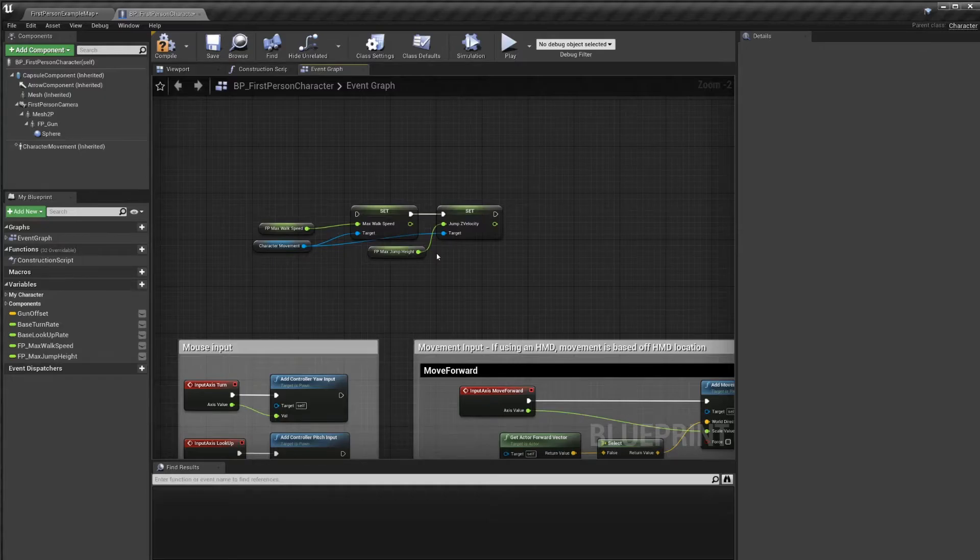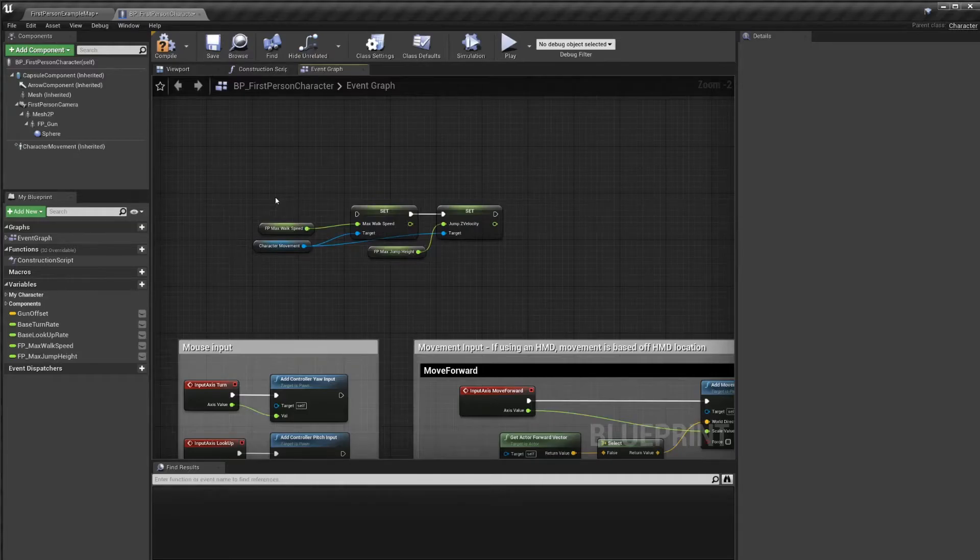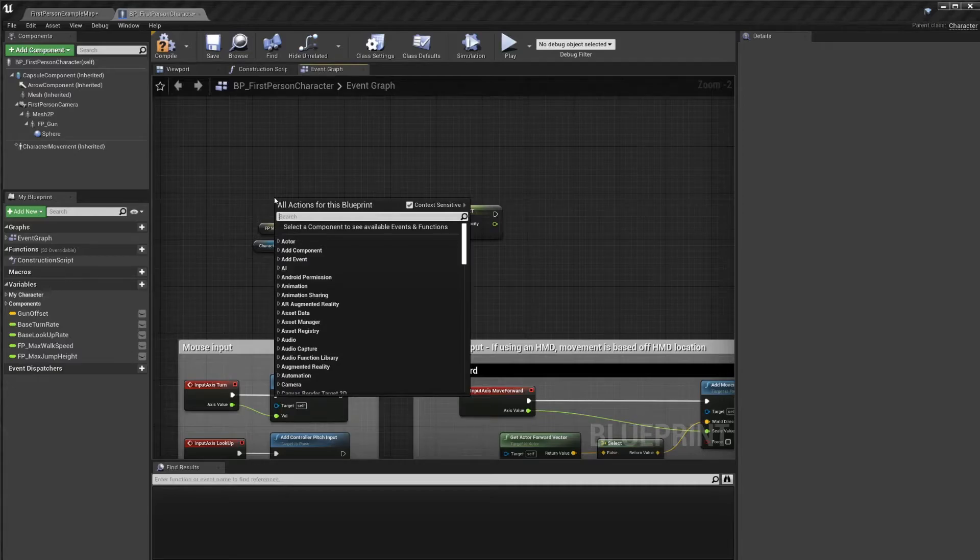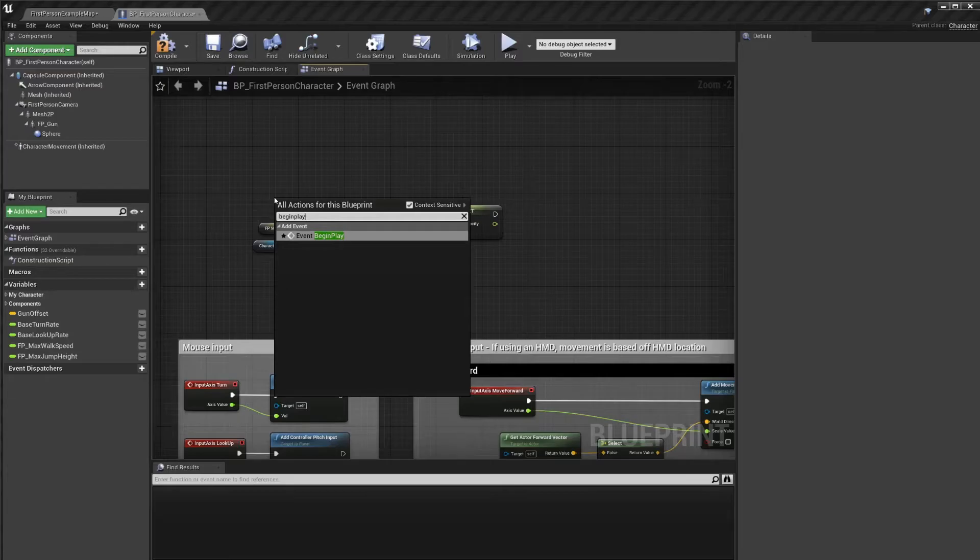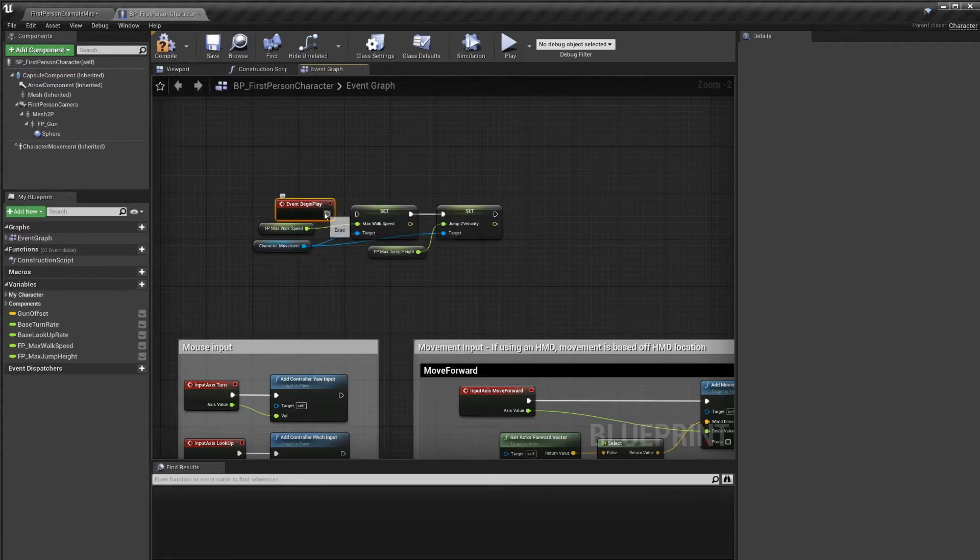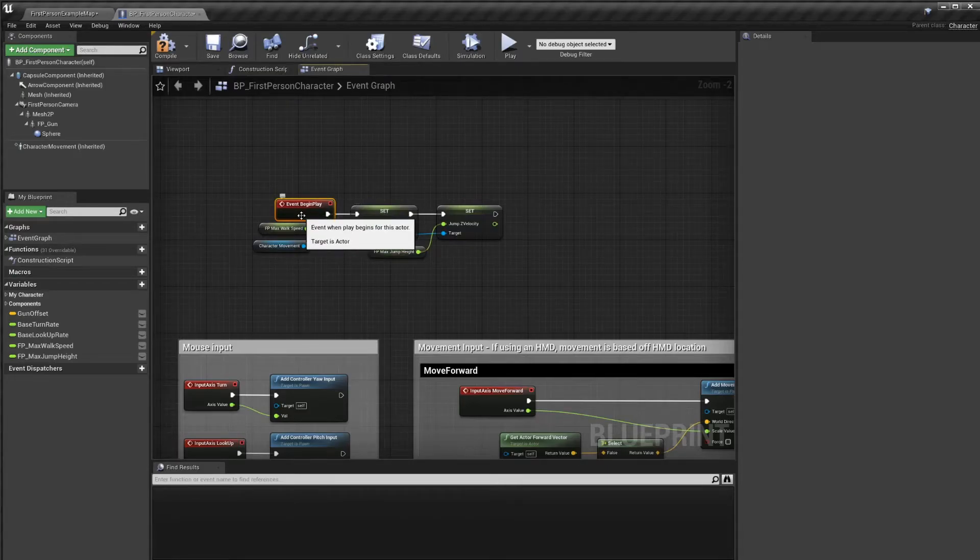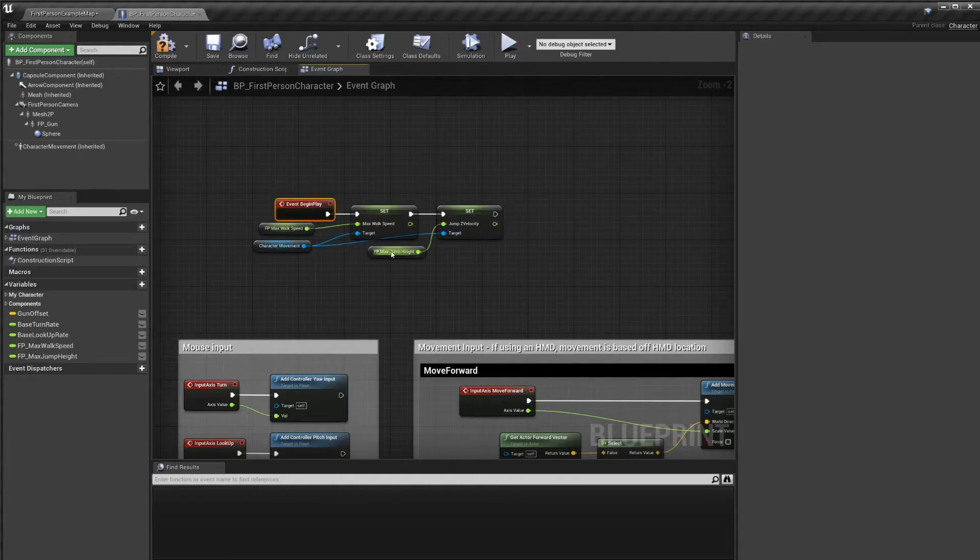But these two variables at the moment are never really called. They're just hovering in the event graph. We want them to happen as soon as the game starts. There's actually an event for that, that you can always call in any blueprint actor. It's called begin play. So I'm going to go ahead and press the right mouse button and look for begin play. Add event, event begin play. We want to connect these two. And there we go. As soon as our game starts, we overwrite the maximum walk speed with our new variable. And we overwrite the jump z velocity with our other new variable.